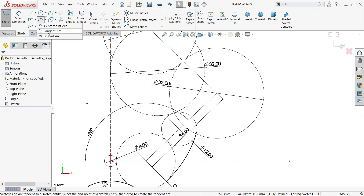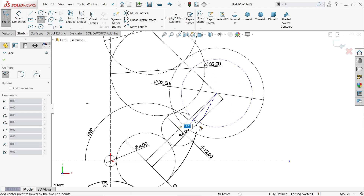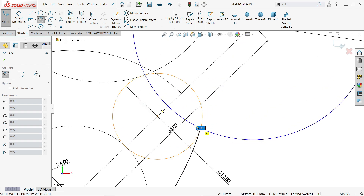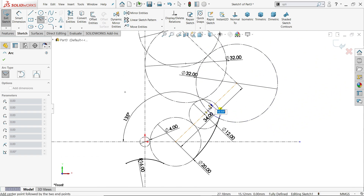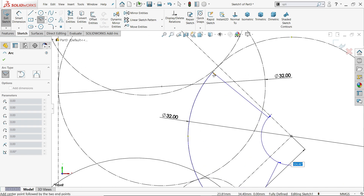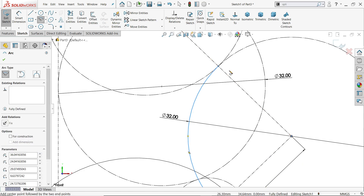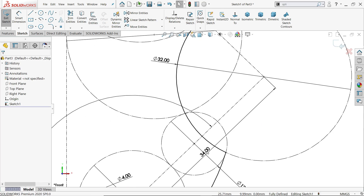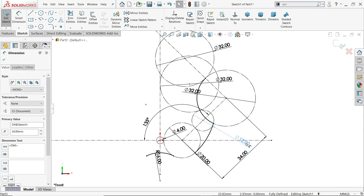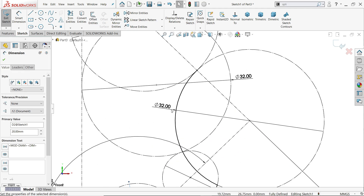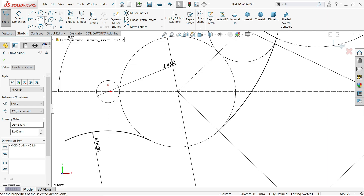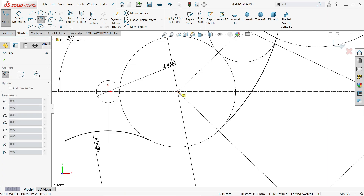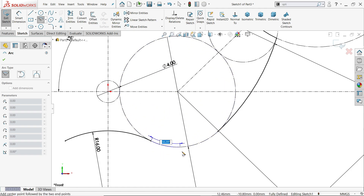Now I am going to use the center point arc. Click and start from this point - this point is the start. Going to end somewhere here. Right click and exit. This is fully defined. Let's leave this a little outside. Again activate center point arc, click here on the center, and set the start point by clicking here.